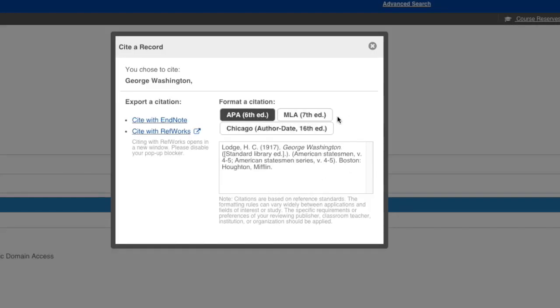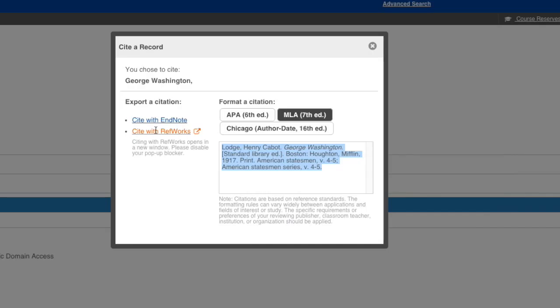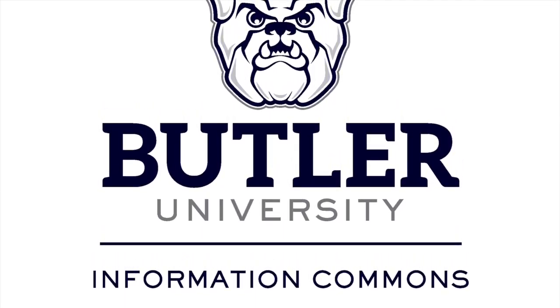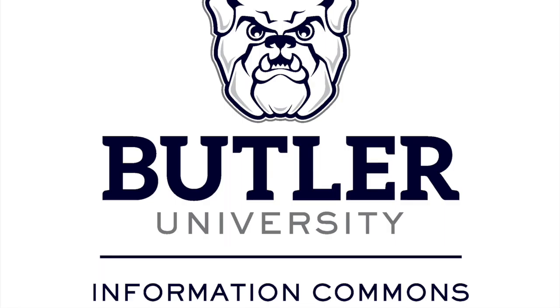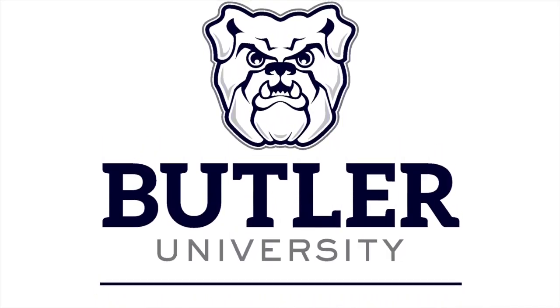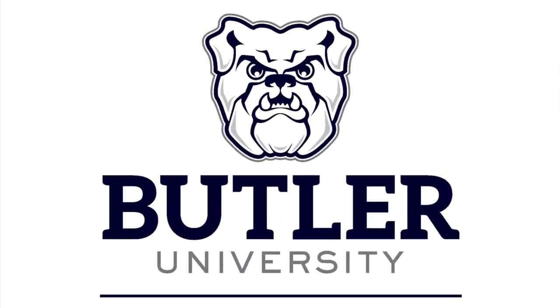From there, you can copy the citation or export it to another website.